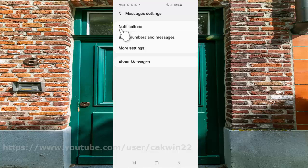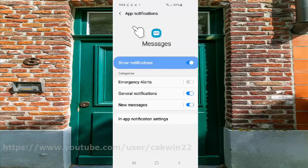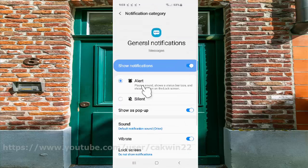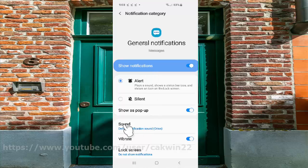Tap Notifications, select General Notifications, and then tap Sound.